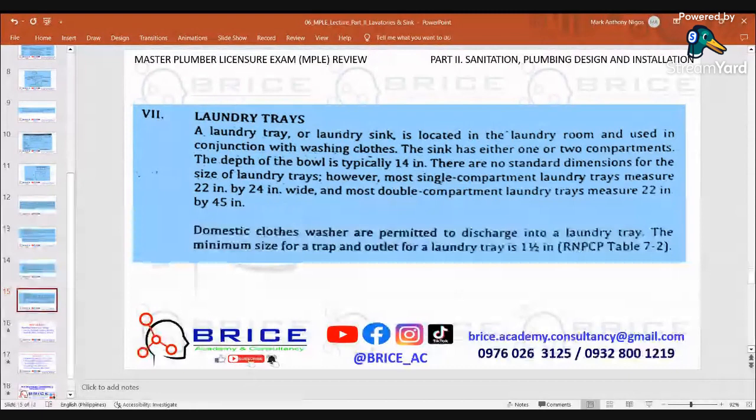Our next topic is a continuation of plumbing fixtures and fittings, covering: faucets, drinking fountains, showers, bathtubs, bidet, emergency fixtures, and emergency pictures.